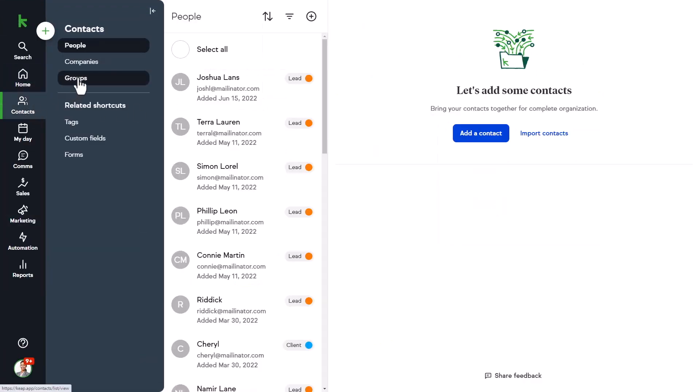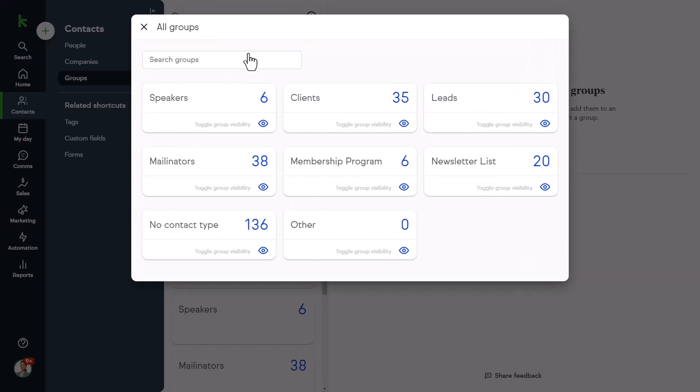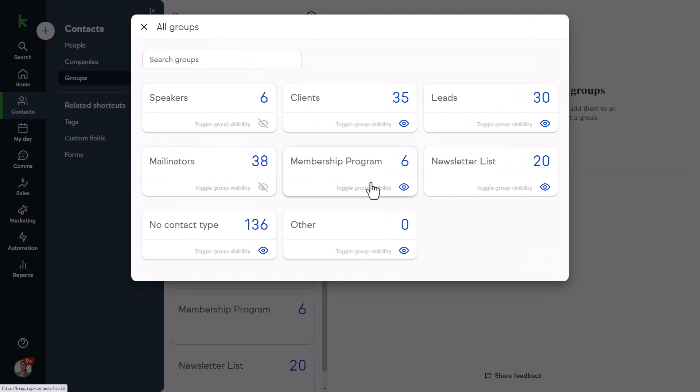Have a more efficient workflow in a less cluttered workspace with the ability to hide contact groups that you don't use very often. You can now more easily access the contact group's Show Hide button. Just go to Contacts, Groups, click the Show Hide button and toggle the group visibility buttons on or off.